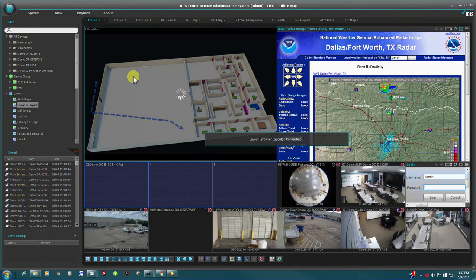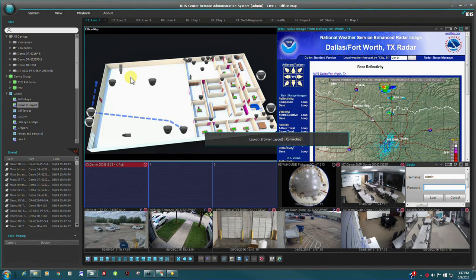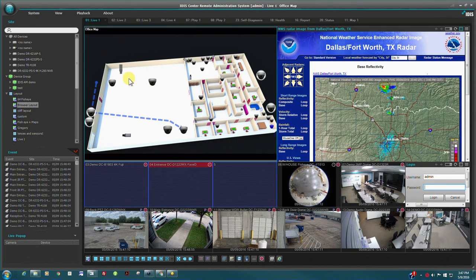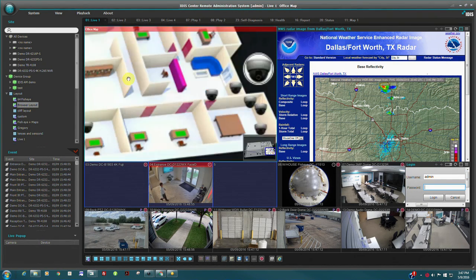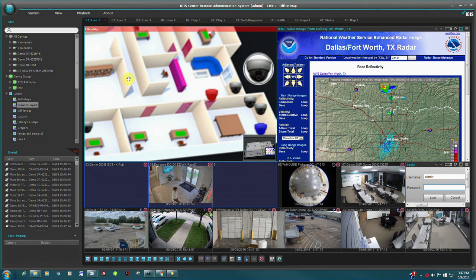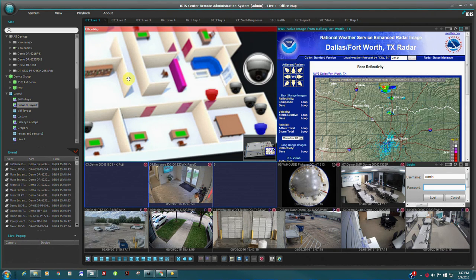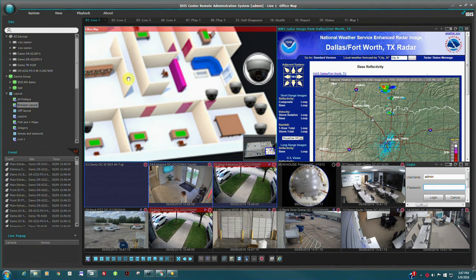Thank you for watching and please see our other videos for more information on how to configure IDIS Center and other IDIS products.